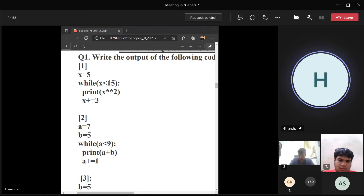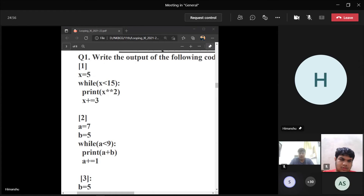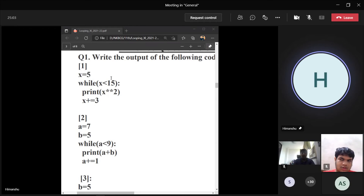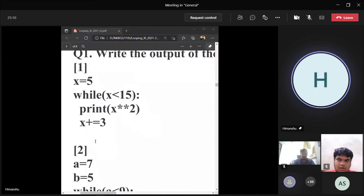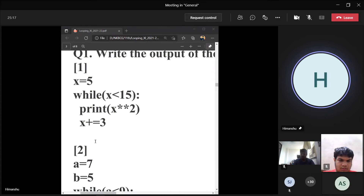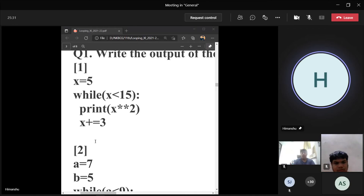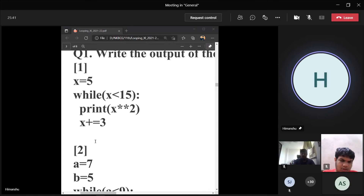Any doubts? One student asks if it wouldn't be 28, 39, 67. Teacher clarifies: you are printing the square of the number but you are incrementing the value of x — x starts at 5, you are not changing the value in the print statement, you are just printing it. Got it — you are not updating x in the print statement.